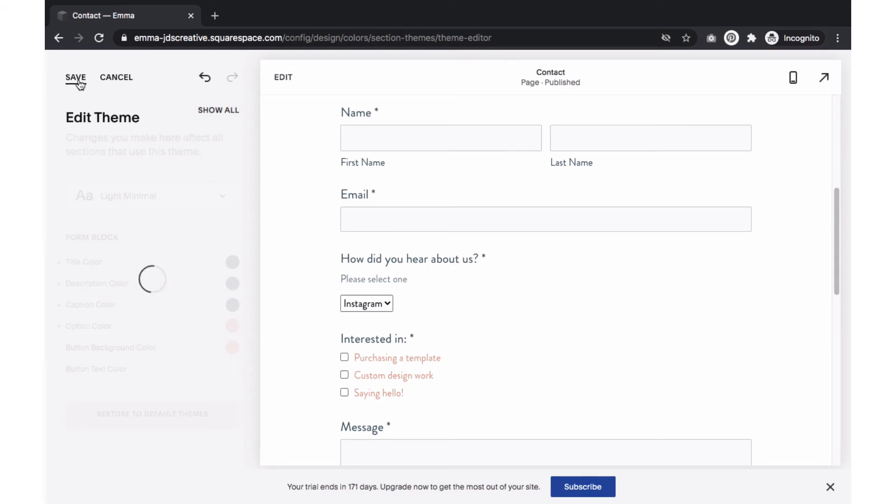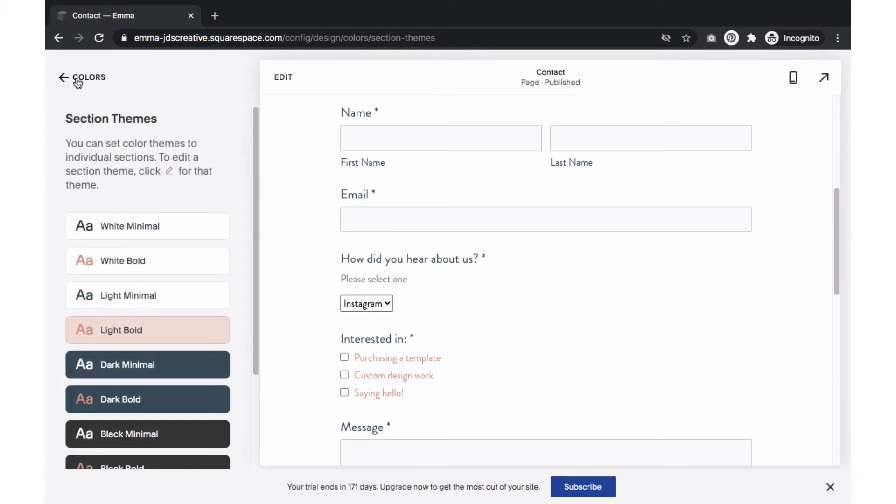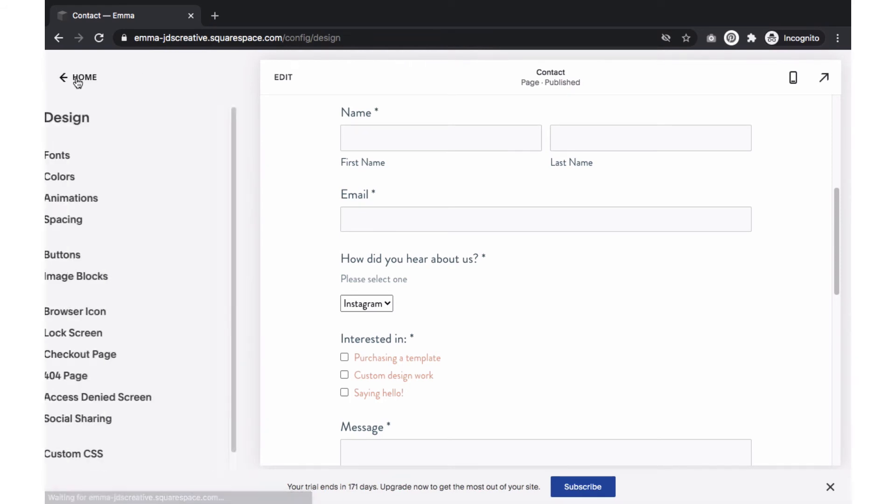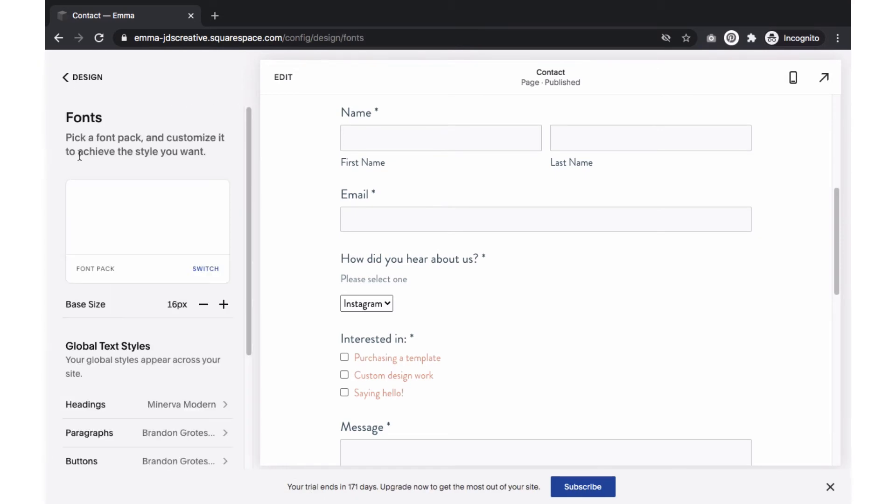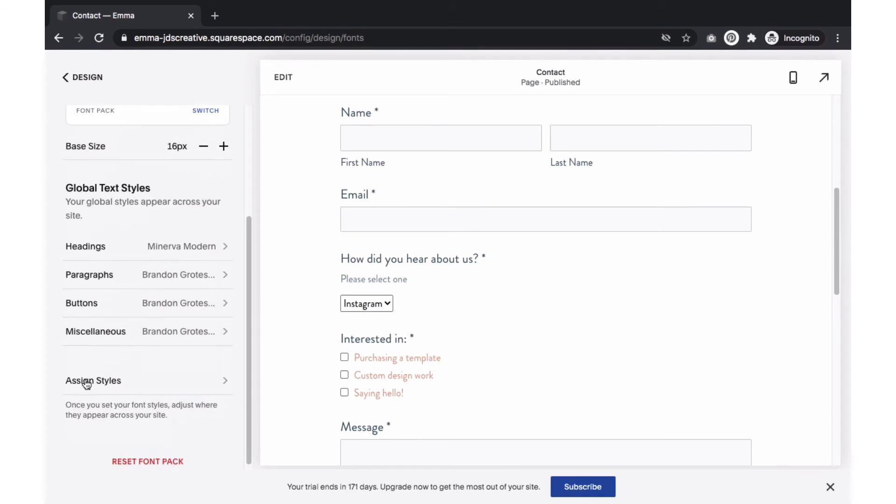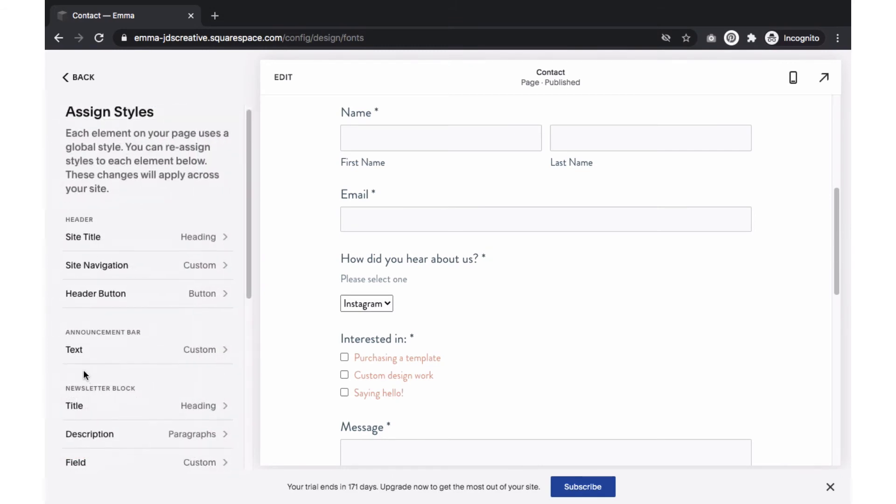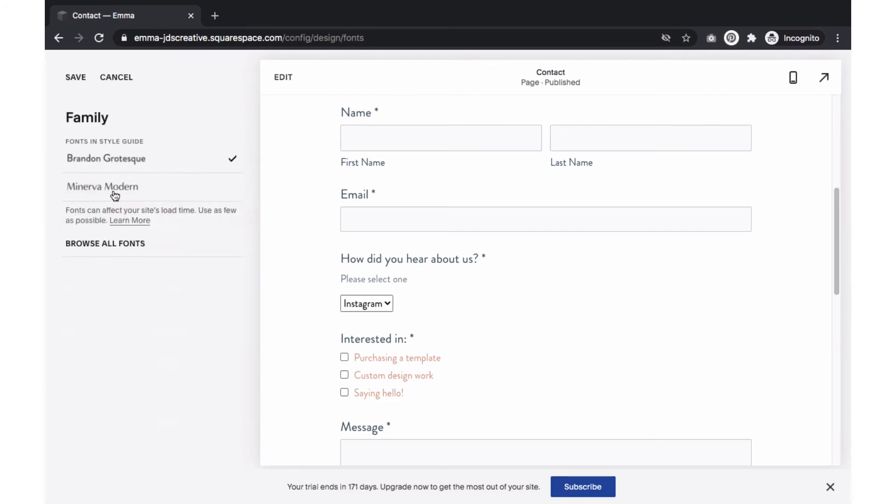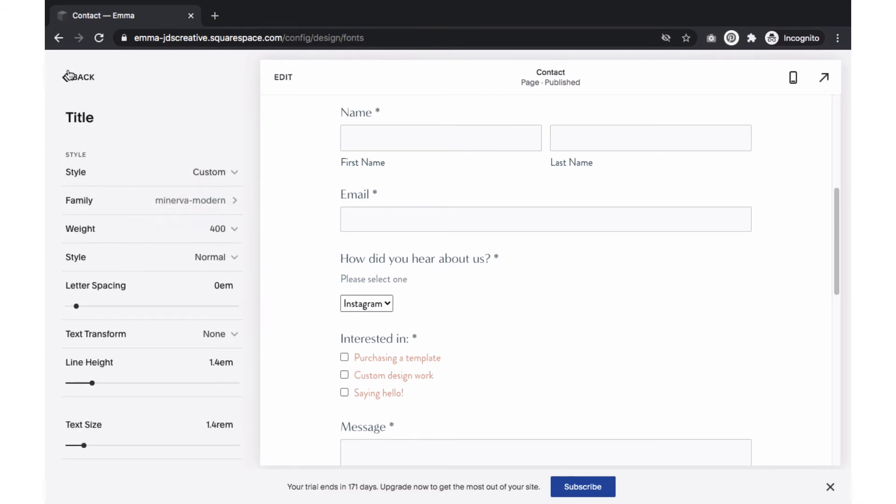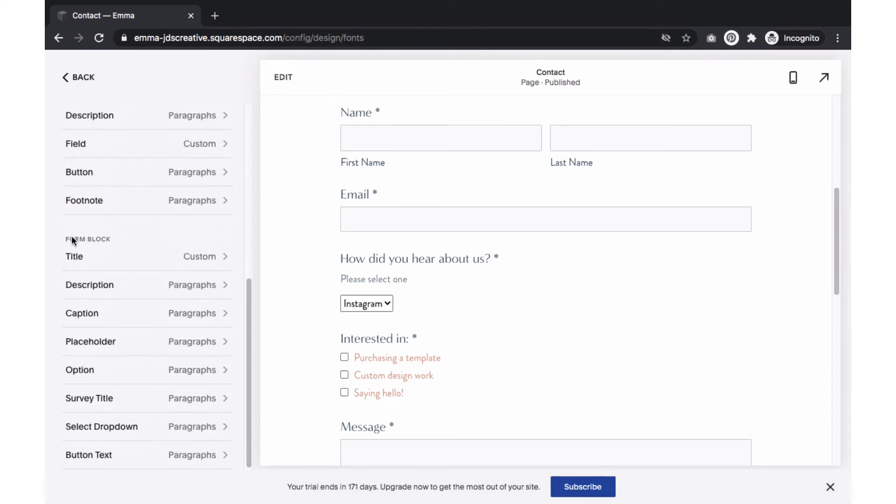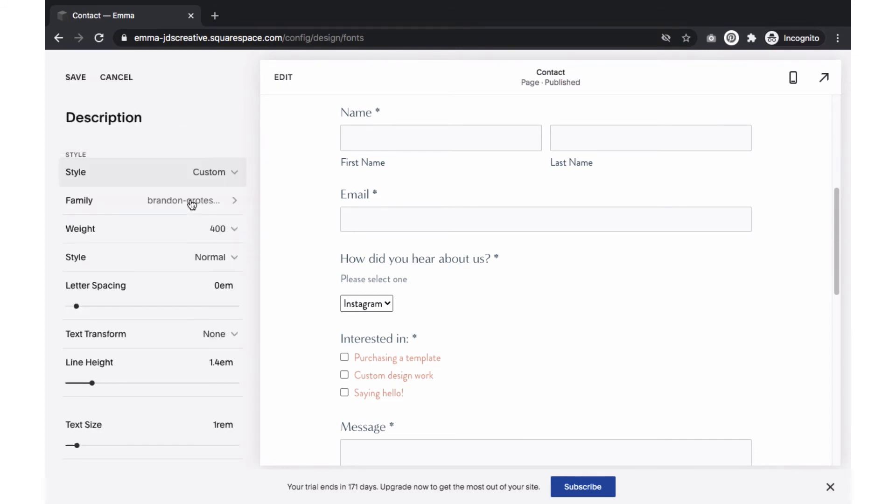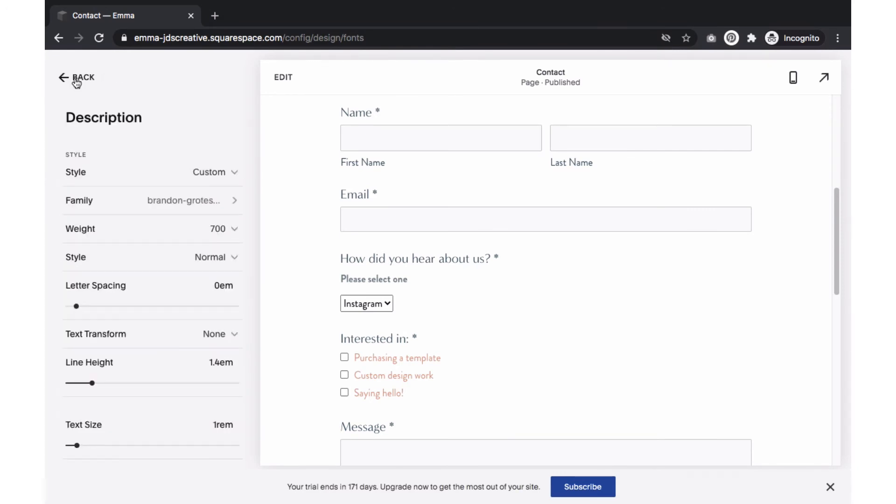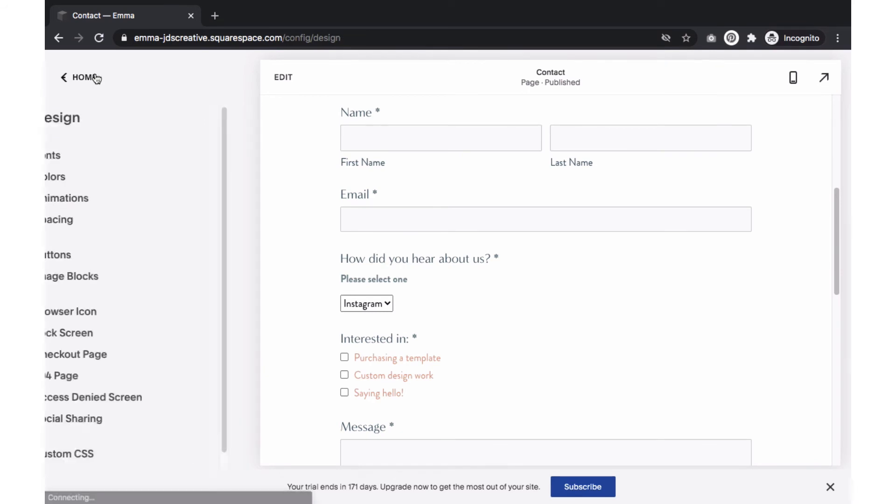Save your changes and go back. Now, let's select Fonts, Assign Styles. Scroll down to the Form block. Here you will edit the font size and style for the form. Save your changes and go back.